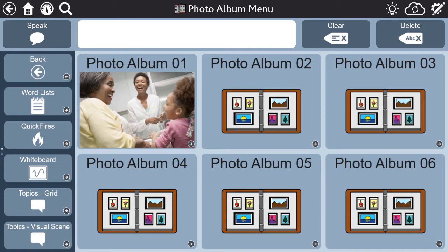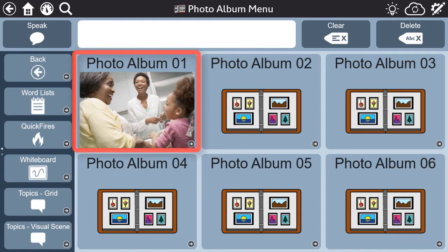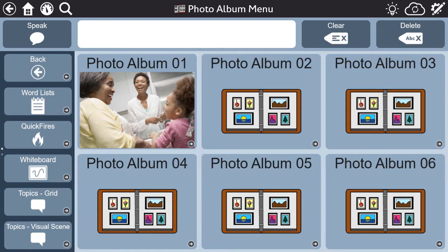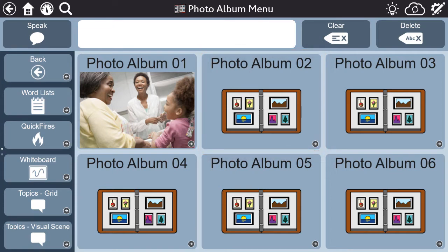On the main page of the photo albums, you will see a sample album and many blank ones. Let's see how easy it is to customize an album. First, you want to title your album to indicate what the album contains. For example, let's title this one 'My Granddaughter,' so the person with aphasia can share about important milestones of their first grandchild.